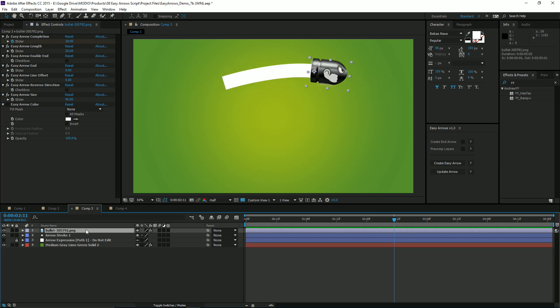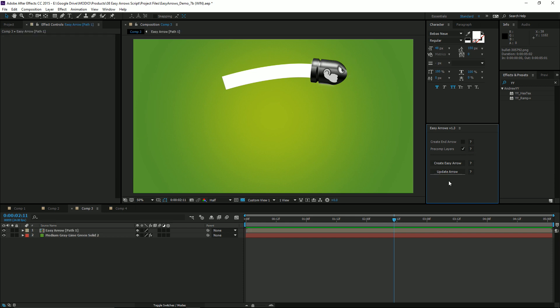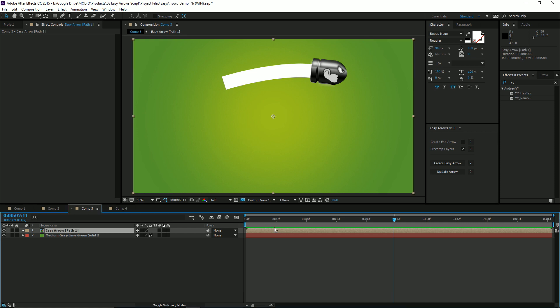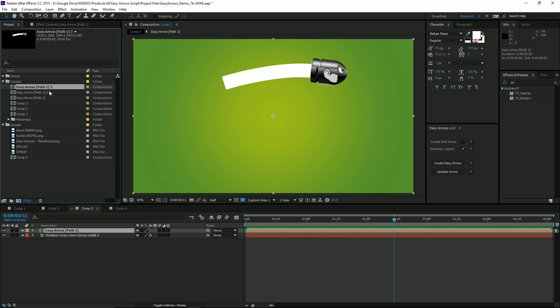With the arrowhead layer selected, you can still precomp all of the layers by selecting precomp layers and then clicking Update Arrow. The script will move all of your layers into its own precomp. This is handy for being able to go into your project panel, duplicate this a few times, and make changes without having to manually create a bunch of new setups.